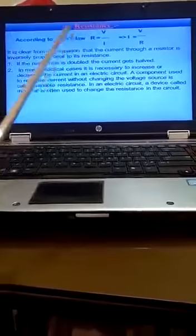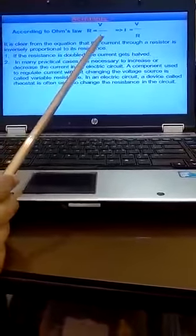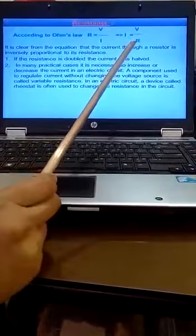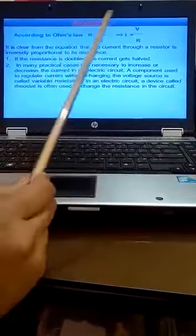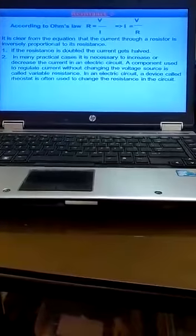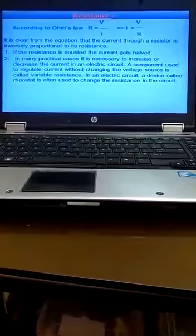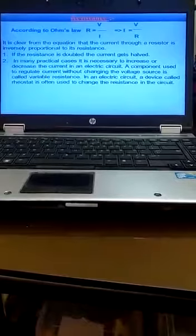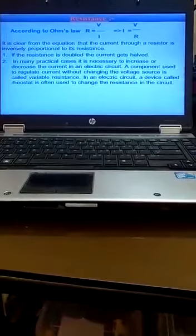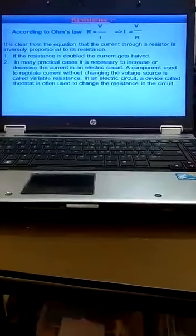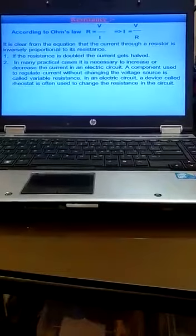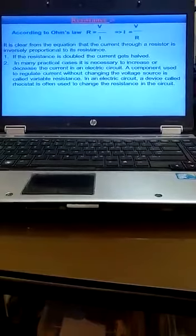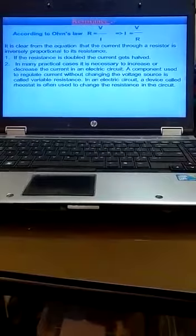According to Ohm's law, current is inversely proportional to resistance. If we are increasing current, R is decreasing. If we are increasing R, current is decreasing. If the resistance is doubled, current gets halved.